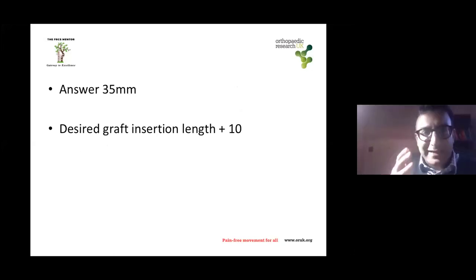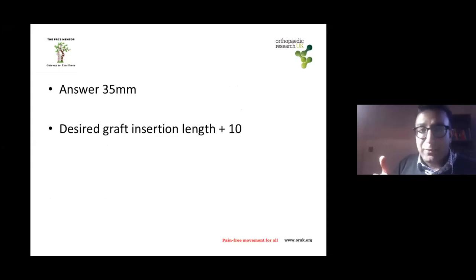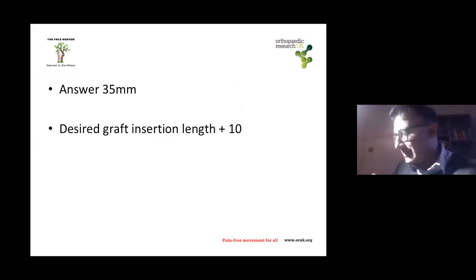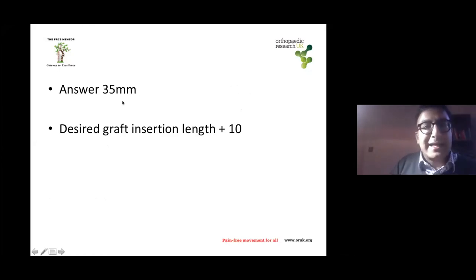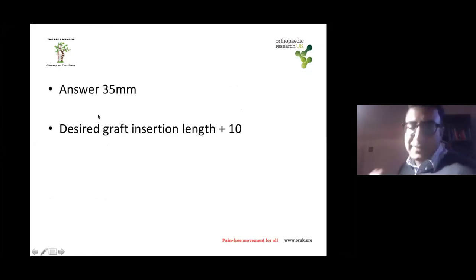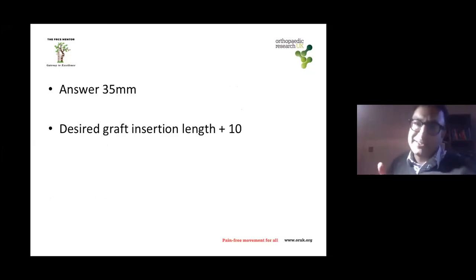Planning is very important, especially when you're tired at that stage of the operation. For graft length calculation: your desired graft length plus 10mm for the classic EndoButton fixation.